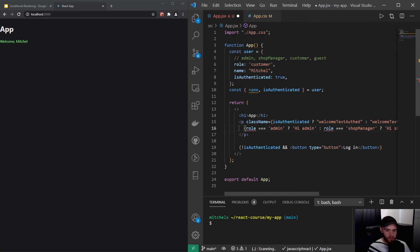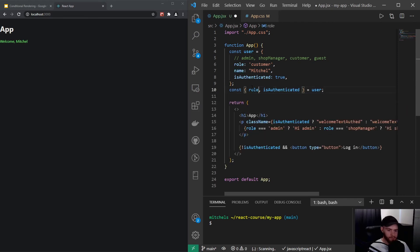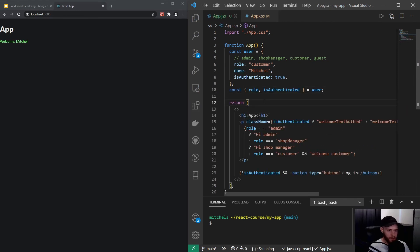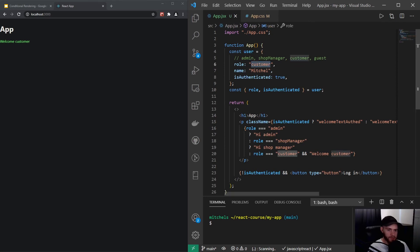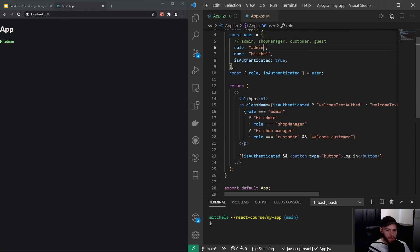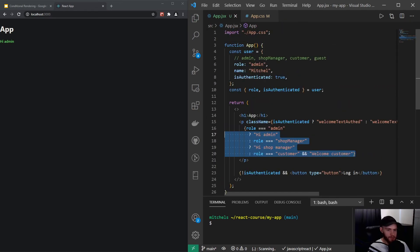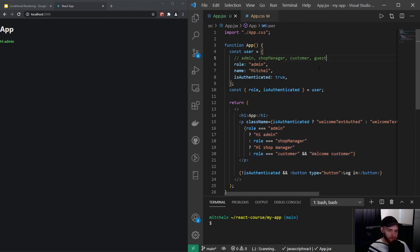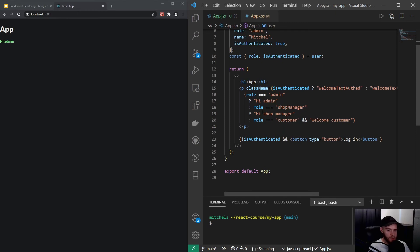If that's not the case, well you get the point. We can say again if role equals customer, then welcome customer. Now of course we didn't destructure role from our user object, so let's do that right here. Now when I save it you will see it says welcome customer, and if I change it to admin it will say hi admin. Now this might start to look a little bit messy because now we have four rules, but let's imagine we have I don't know 10 or 15. We would get this whole list of logic in our return statement.